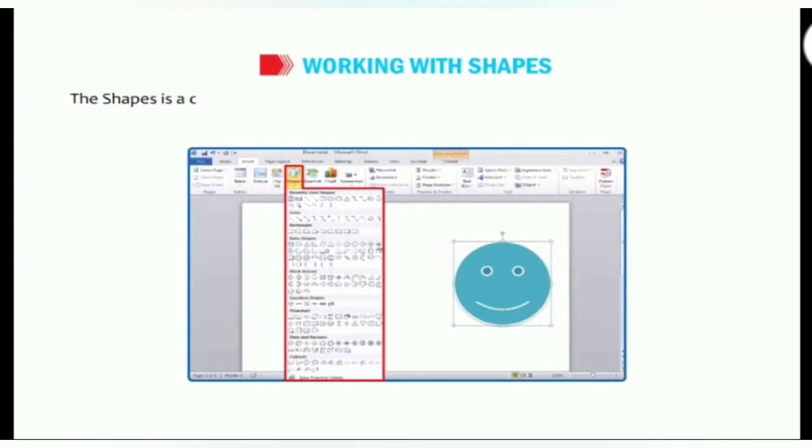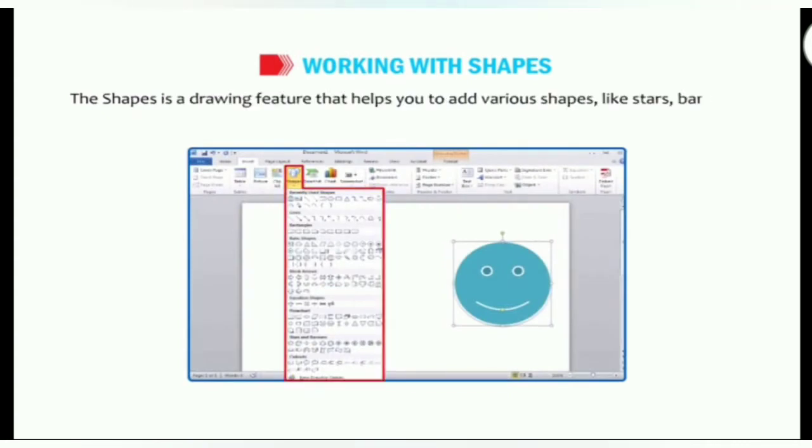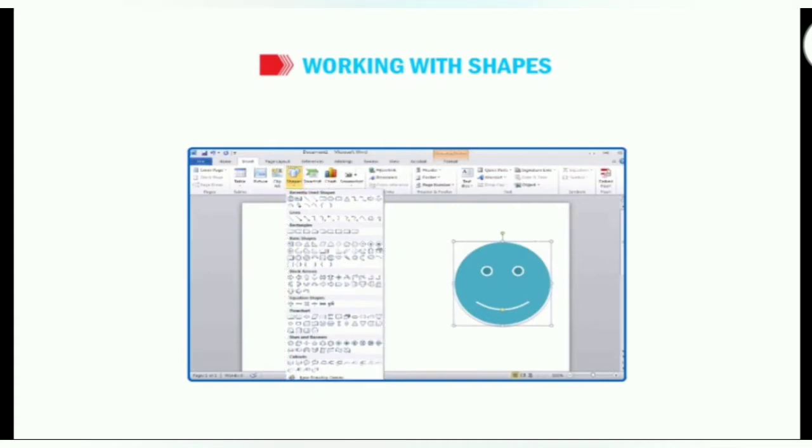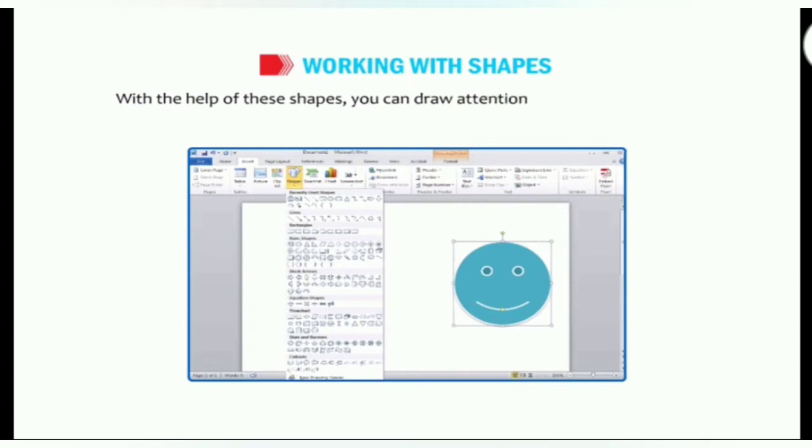The shapes is a drawing feature that helps you to add various shapes like stars, banners, callouts, connectors etc to your document. With the help of these shapes you can draw attention and provide impact to your message.